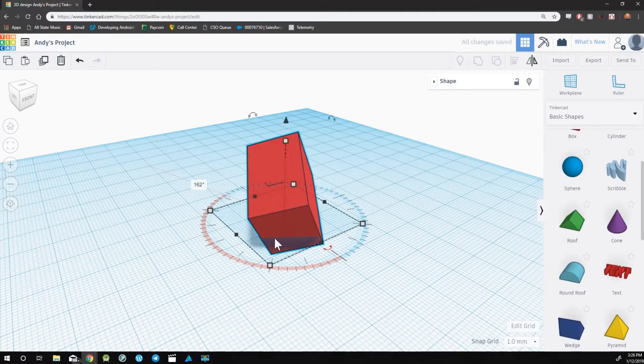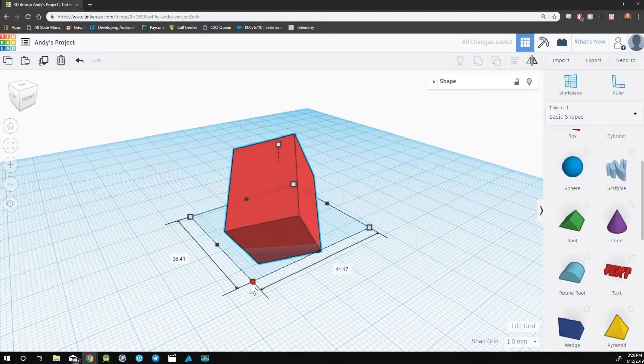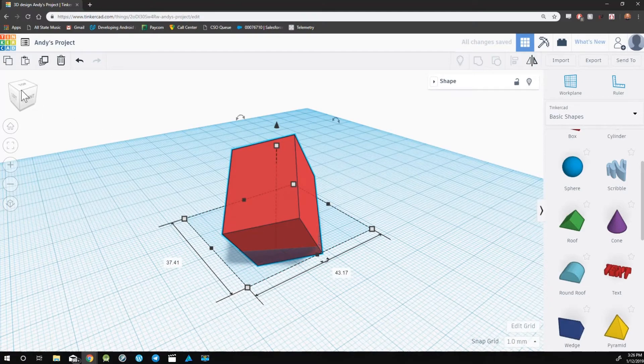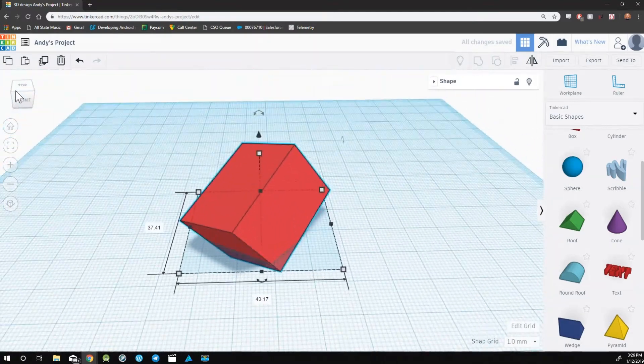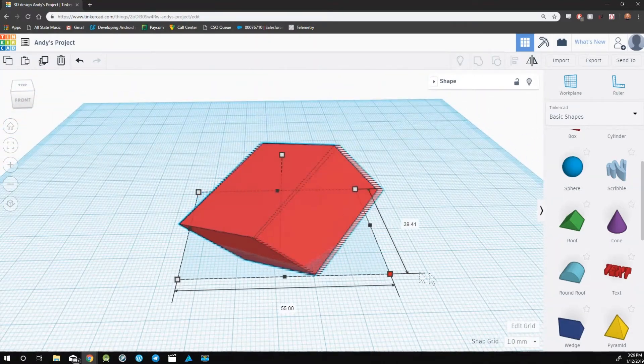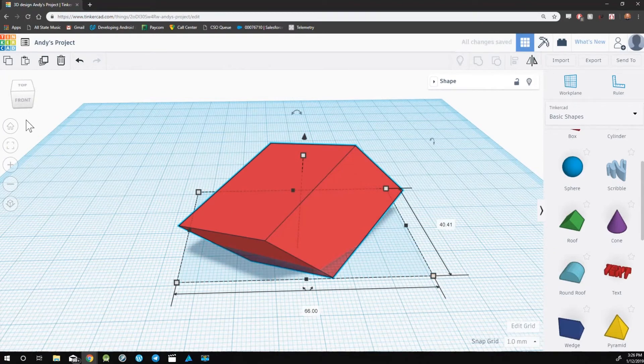When manipulating an object, it's really important to use the view cube to manipulate the camera so that you can see the adjustments that you're making.